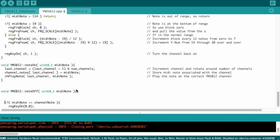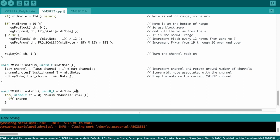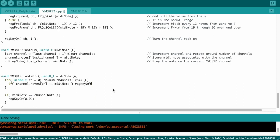Now let's go take a look at the noteOff function. To get this to work, we need to loop through each of the channels and see if that entry matches the MIDI note that we want to turn off. If it is, then we just turn that channel off. Okay, I think this is going to work. Let's give this a shot.